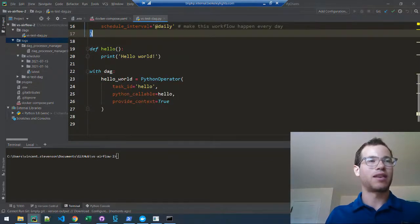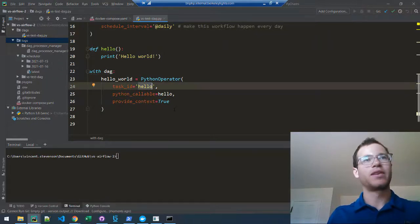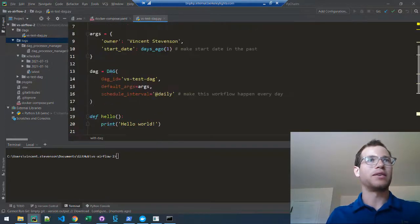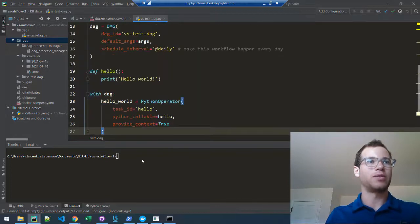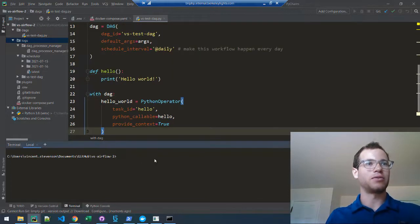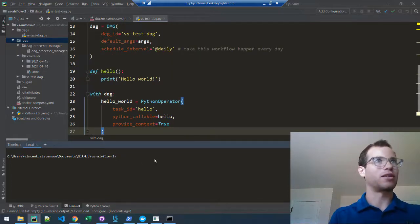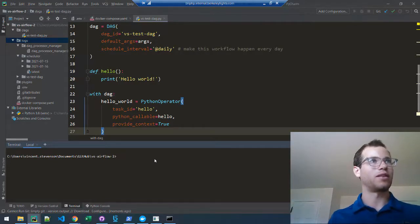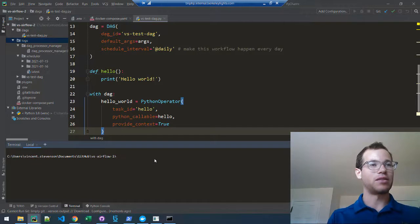If I wanted to test this DAG, the way I would do it is as follows. I'm running a Docker container, so I need to go into the interactive terminal for that specific container running the Airflow server. In this case, I'm going to run the